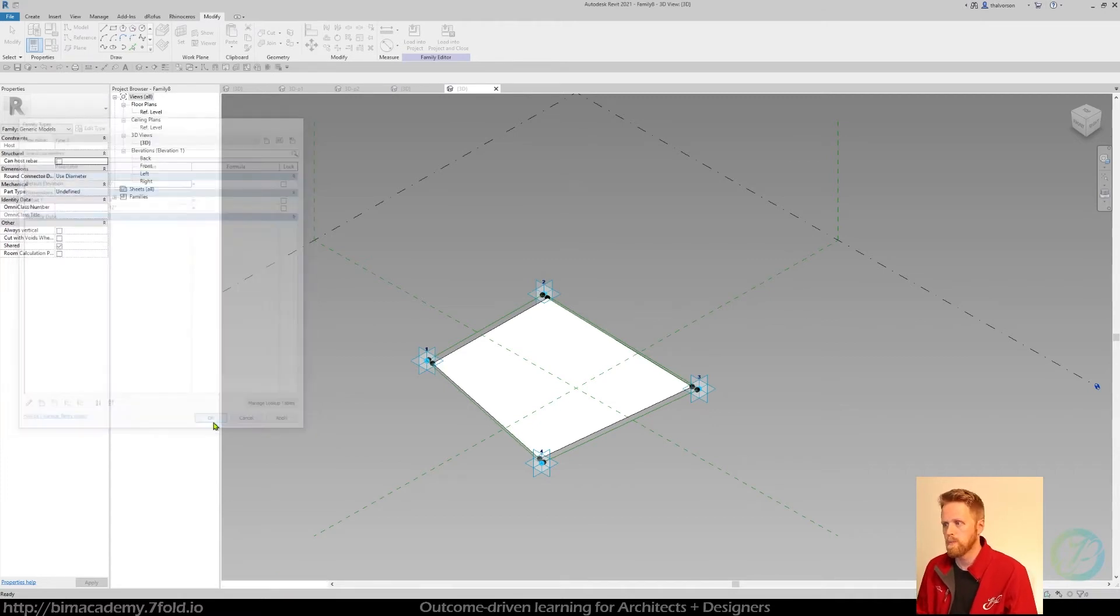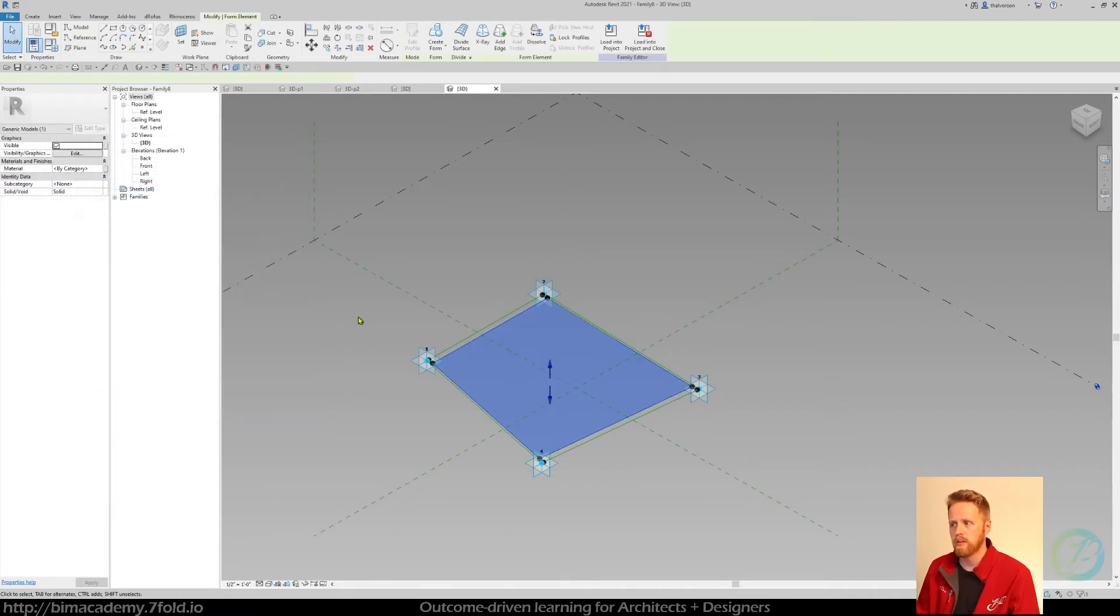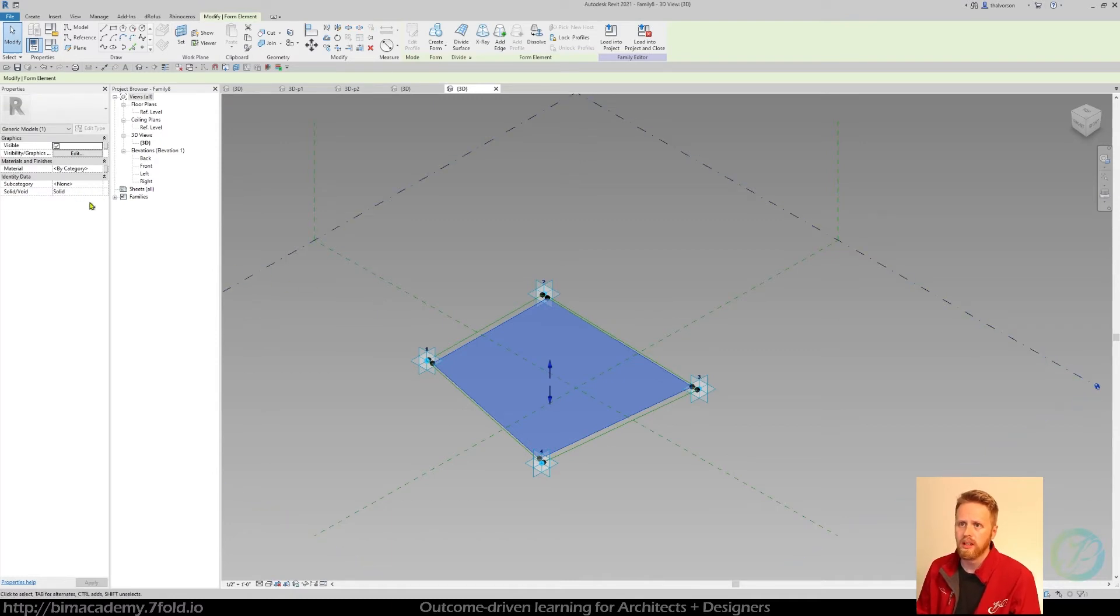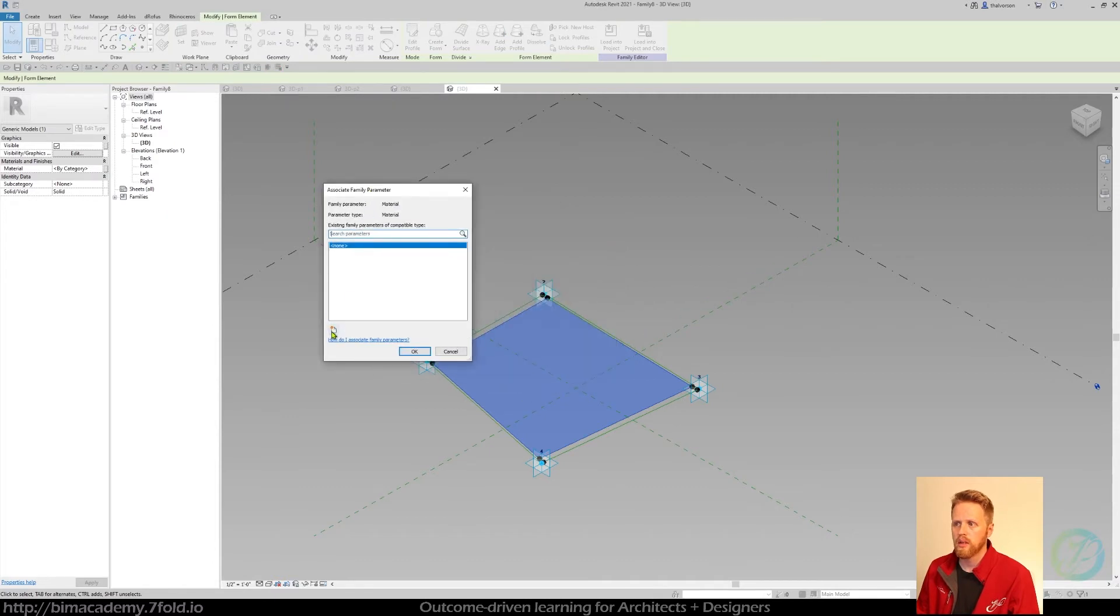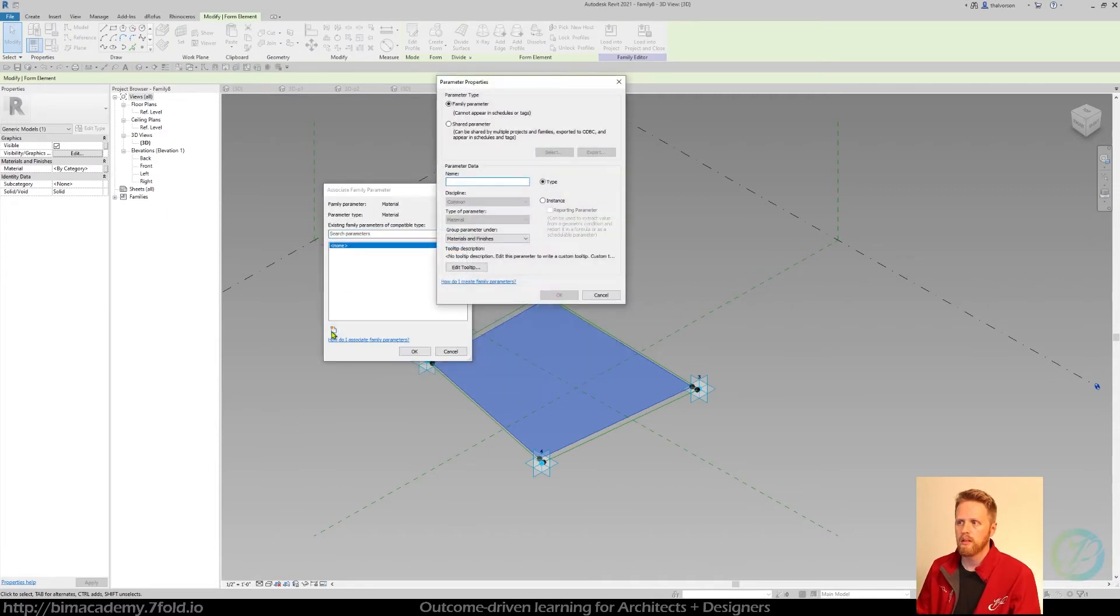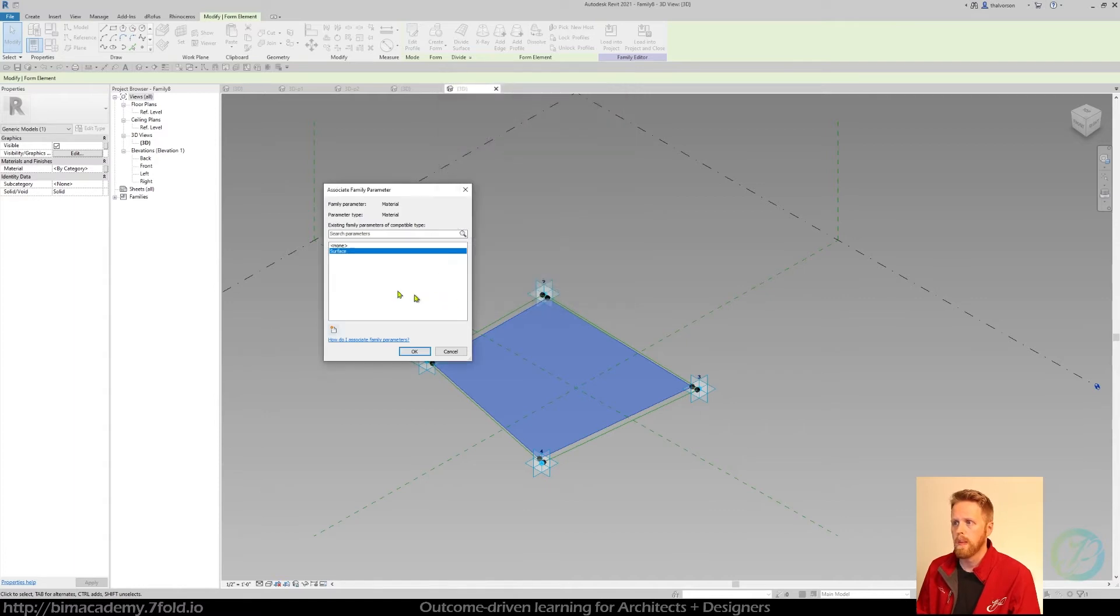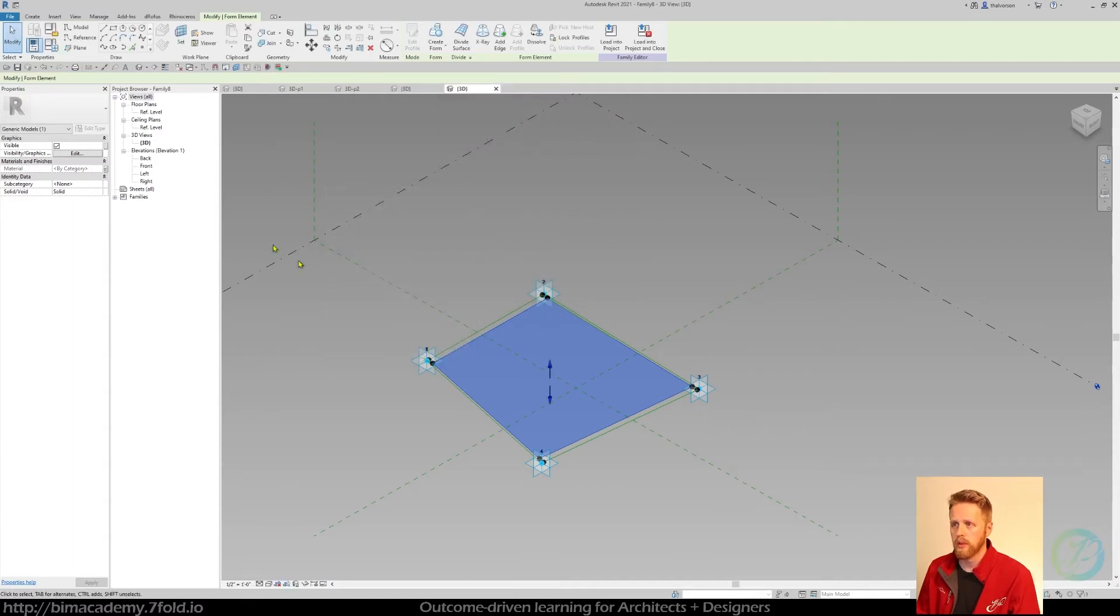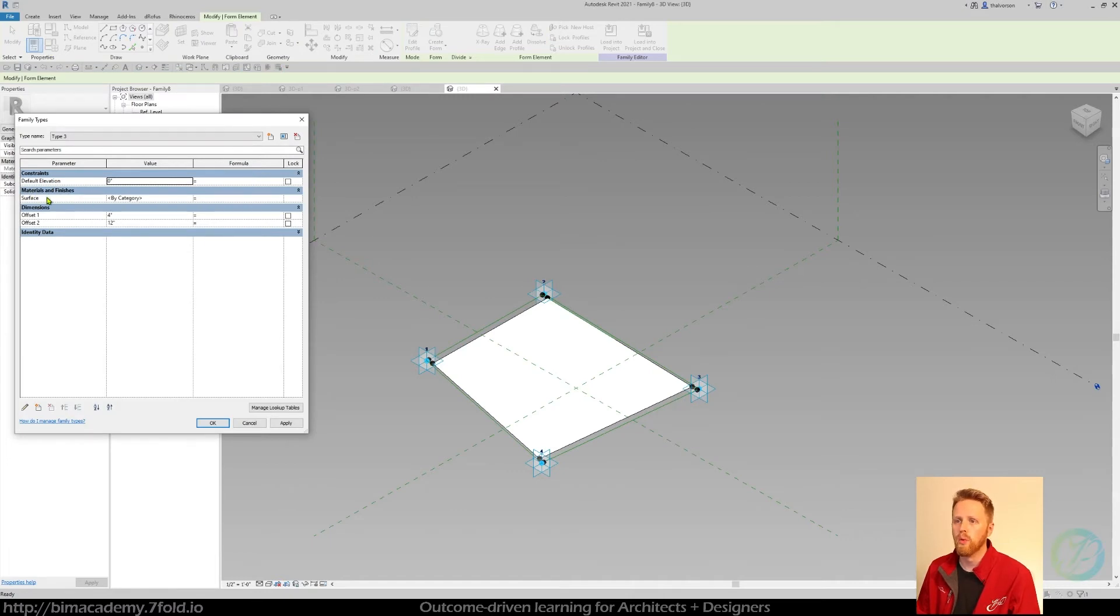Okay, now that we have our type, the last thing I want to do is just control the materiality of this. So I'm going to associate a material and just call it surface. And that's just referring to it. I like doing that because then it groups under materials and finishes, so I know what I'm referring to.